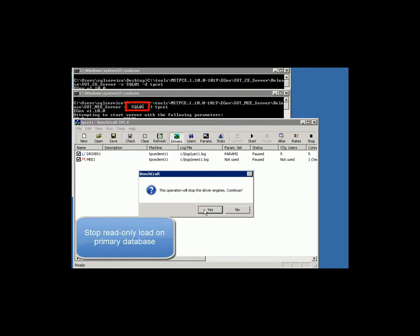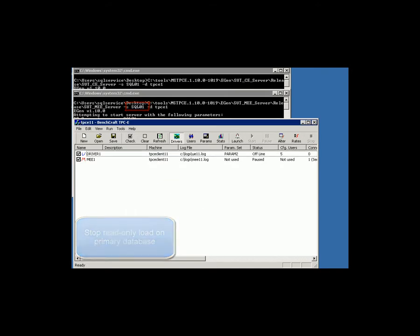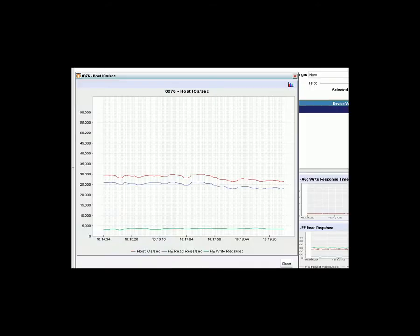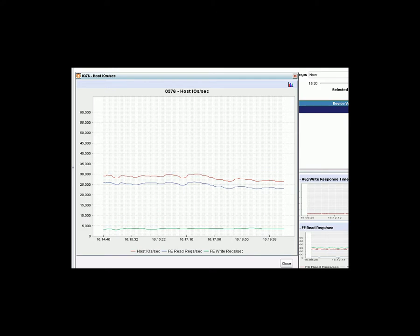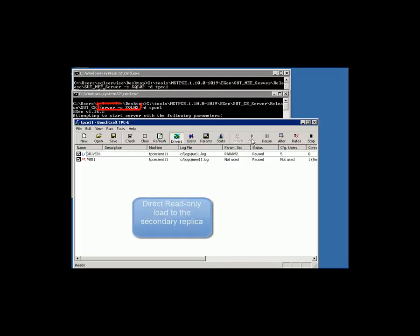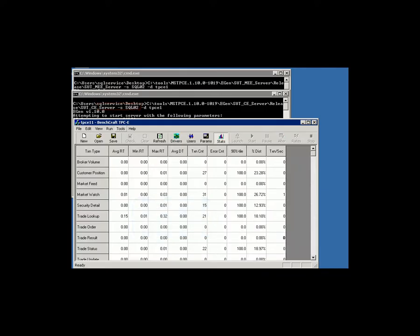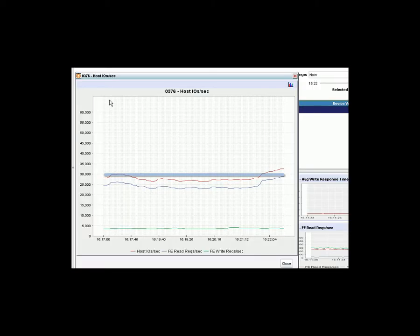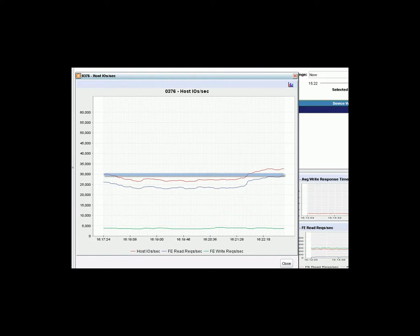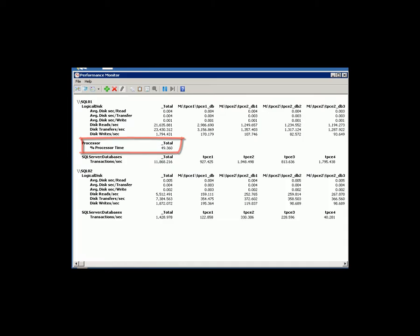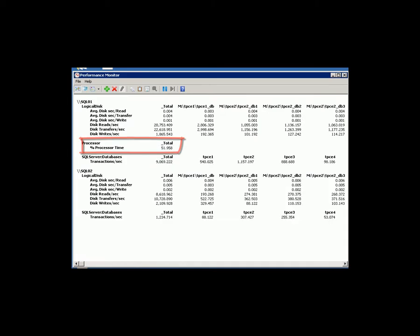Now we stop the OLAP load on SQL 01, and we'll see the total IOPS drop by removing the additional load. Then we redirect the same read-only load to SQL 02, the secondary database server. The system total IOPS climbs up again, this time above the 30,000 IOPS line. The CPU usage is now coming down to 40 to 50% as before.